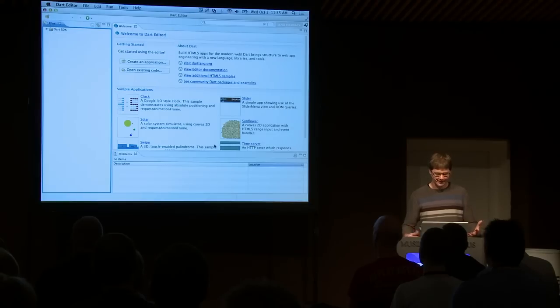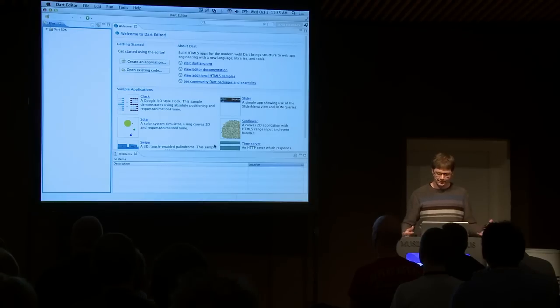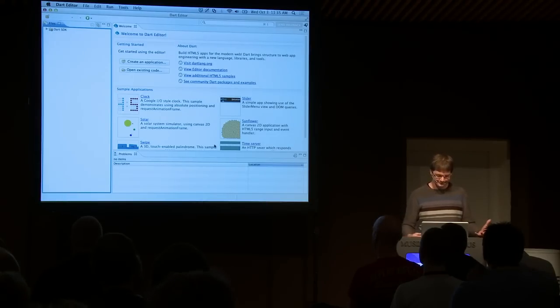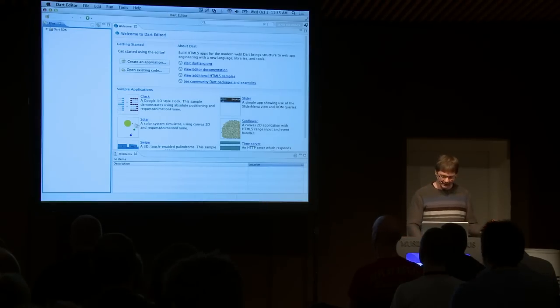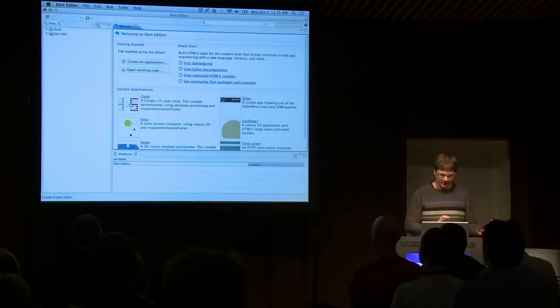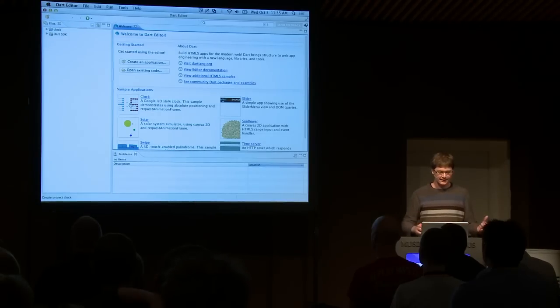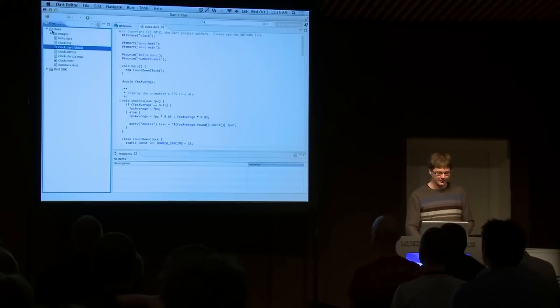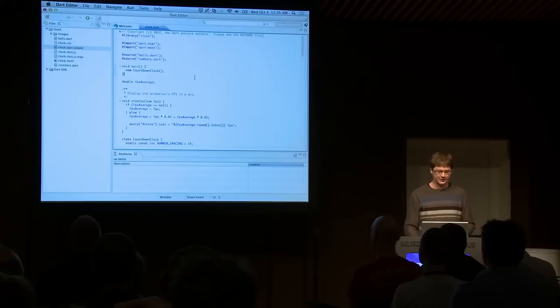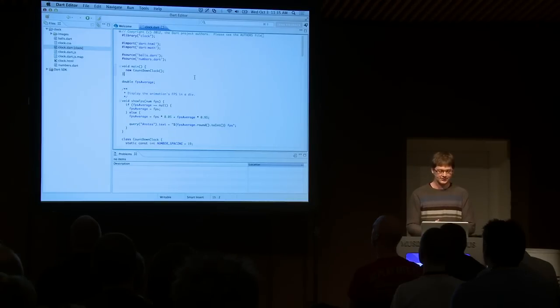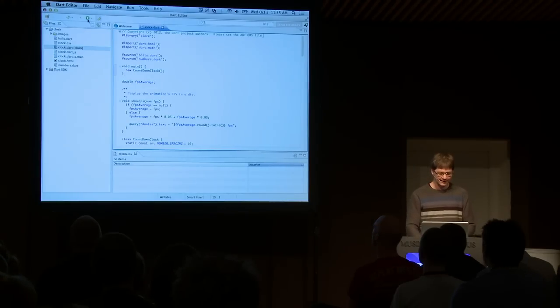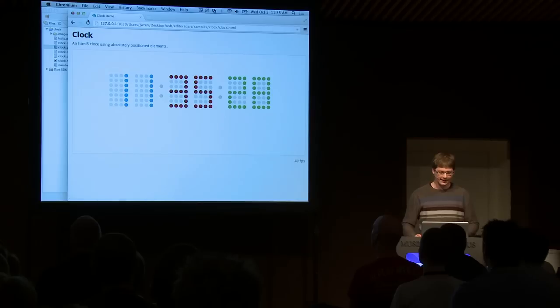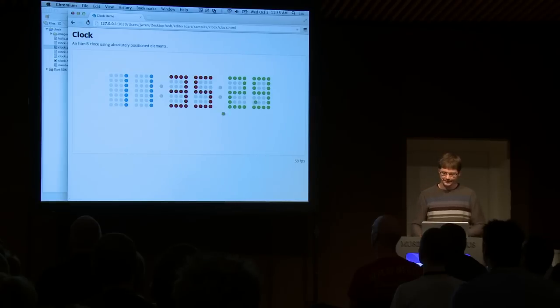And so, with two clicks, we can do that. This is what you see when you launch the Dart editor. And if I click on the clock sample, it loads in the clock sample, puts it over here, and shows me the Dart file. And with another click, I can launch it.